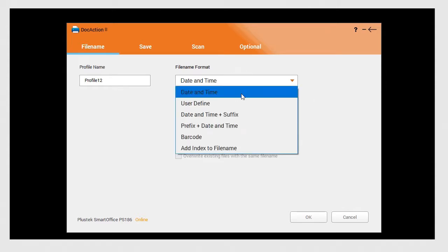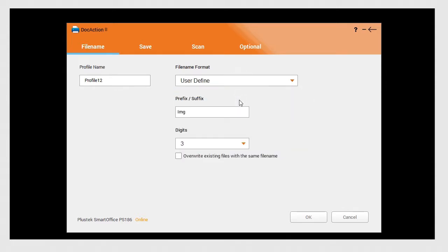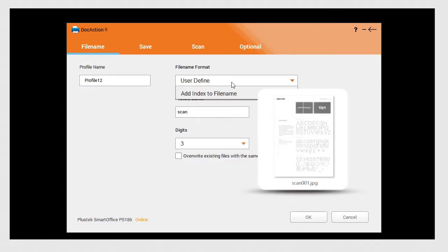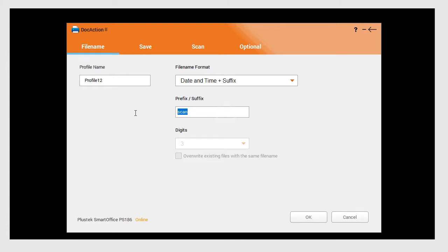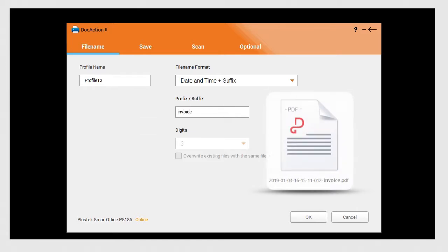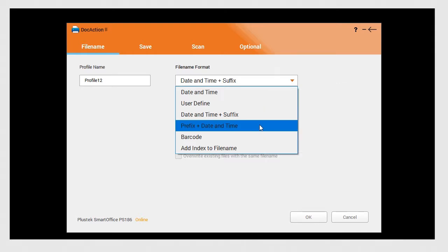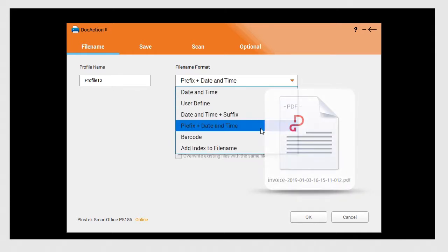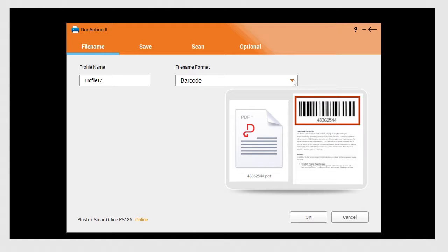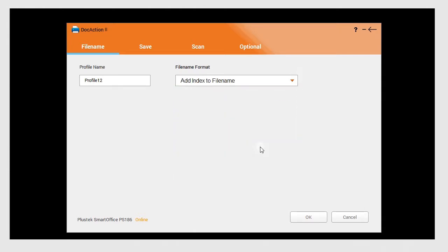The formats include date and time, user define, date and time plus suffix, prefix plus date and time, barcode, or create your own personal format.